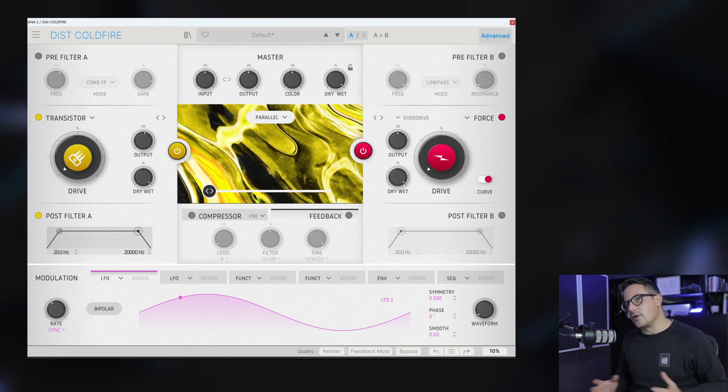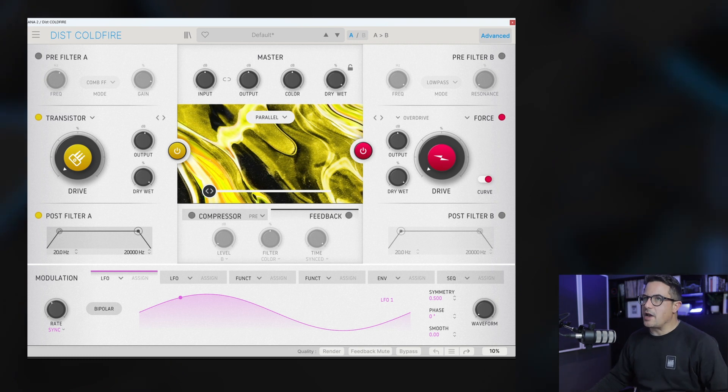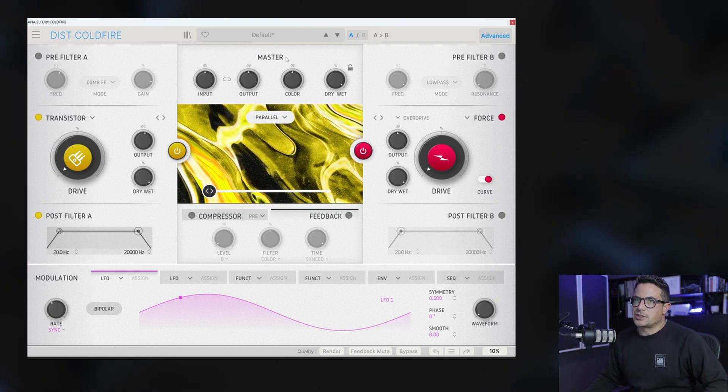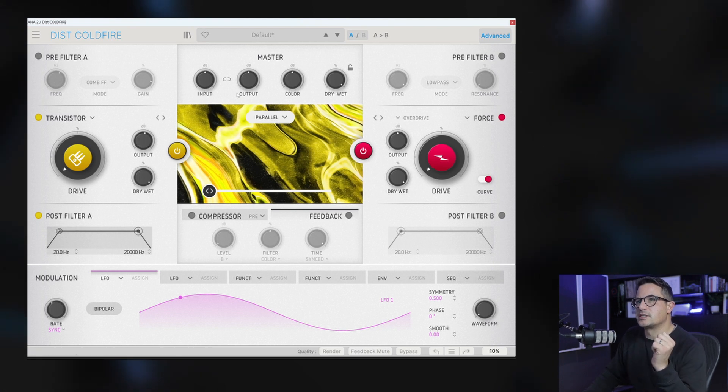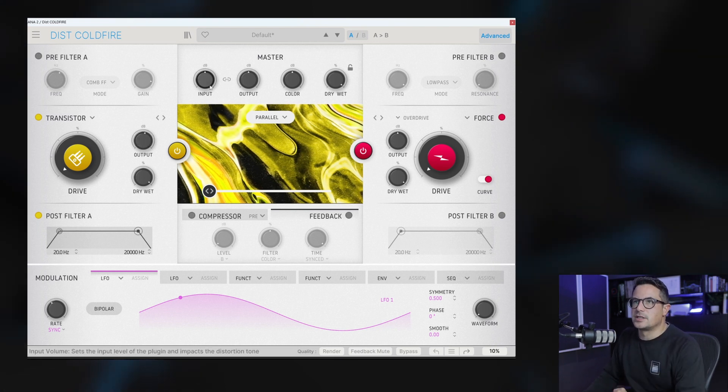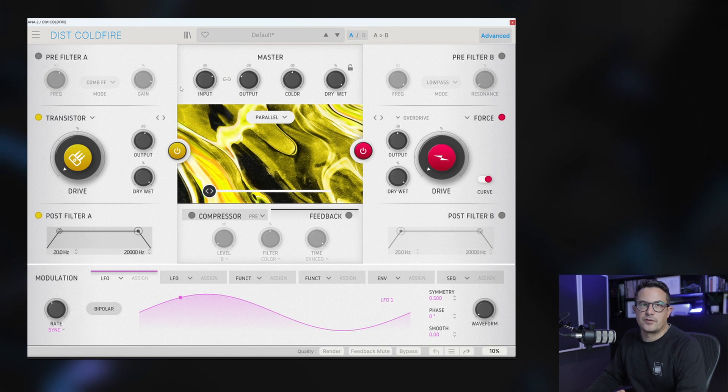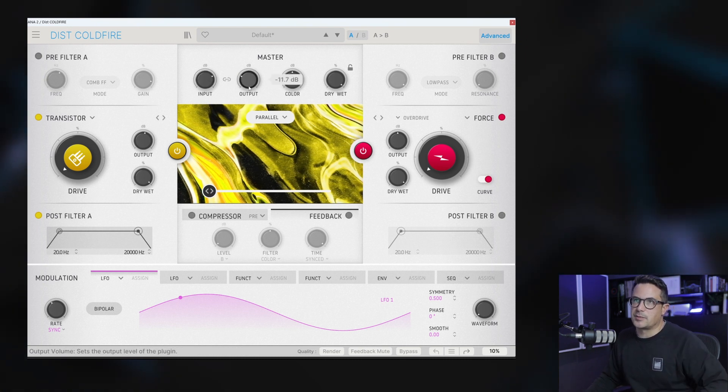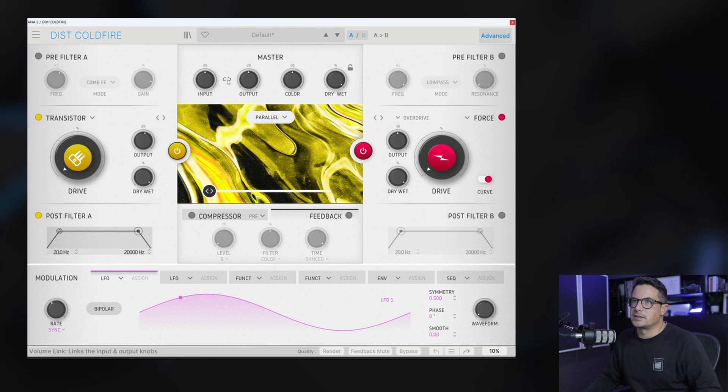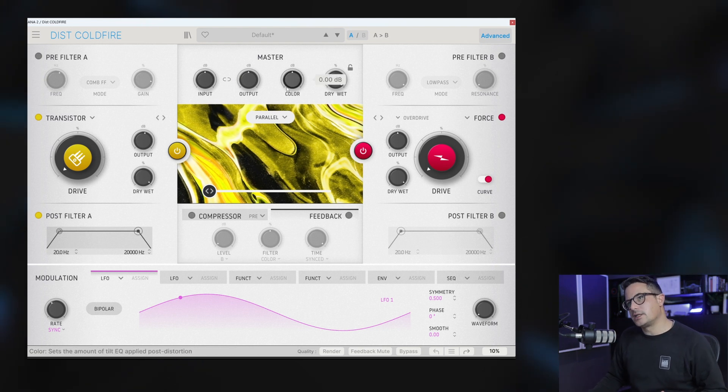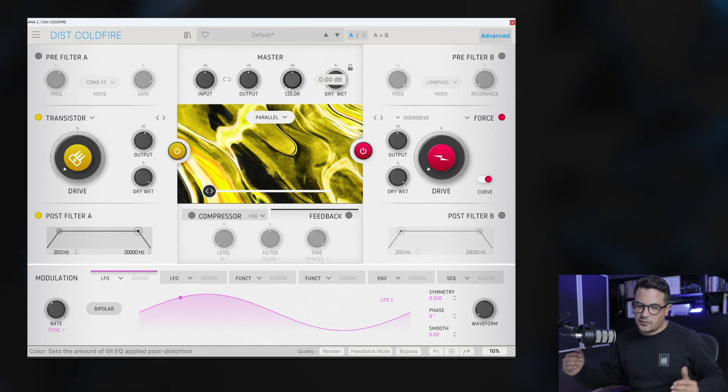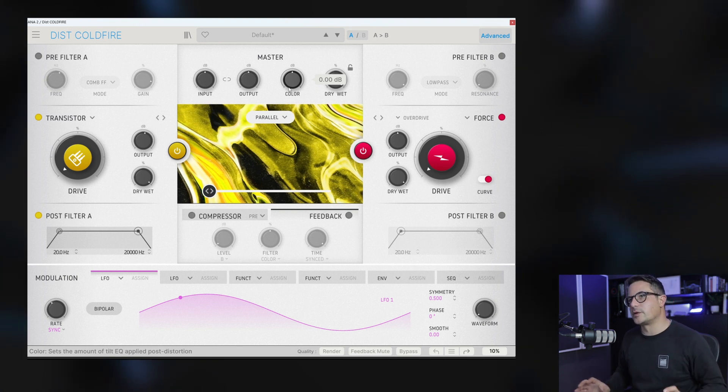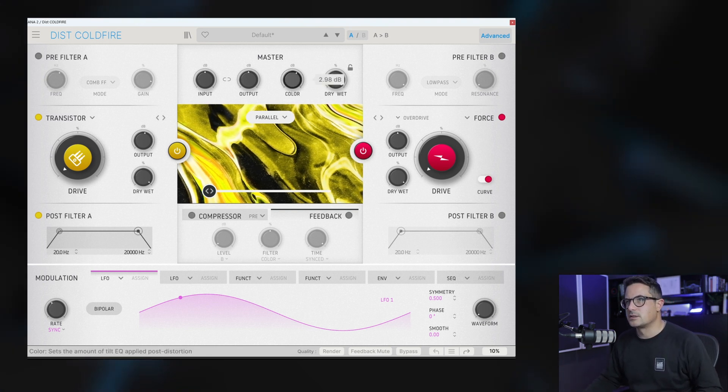Cool, so that's the range of distortion algorithms that you have on hand. They both feed into this master section. A really nice little feature here is the link that you can actually drive your distortion harder from the input but compensate for it at the output automatically when that is linked. You've got a color dial here which is a sort of global tilt filter, basically, which favors sort of more low-frequency content or high-frequency content.